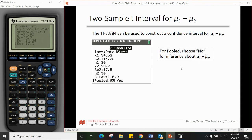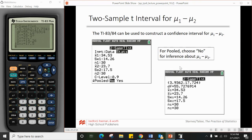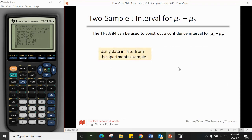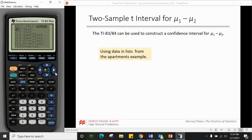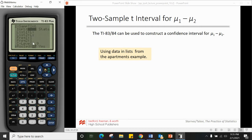This is how to do it in the calculator. Make sure pooled is set to No. You can also use data lists — go to stat, test, two-sample T interval, input data in L1 and L2, keep frequencies as 1, enter the confidence level, keep pooled as No, and calculate. For extra practice, go back to the apartment prices example, type the data into L1 and L2, and verify your answers.